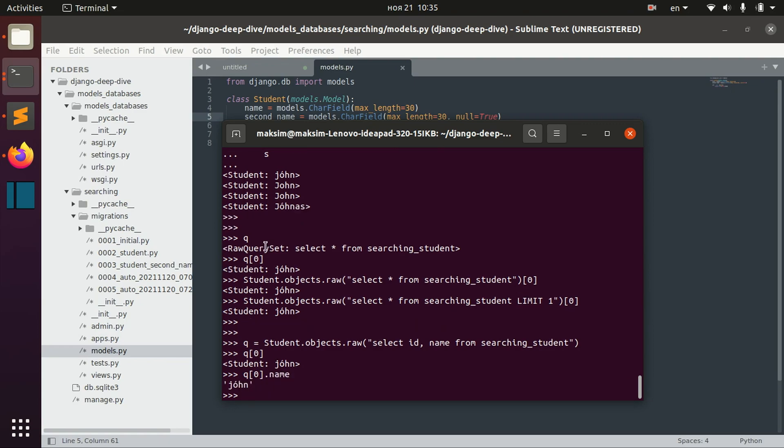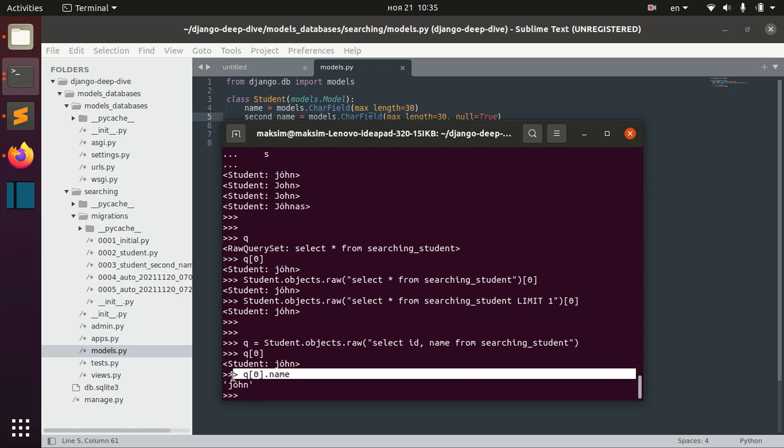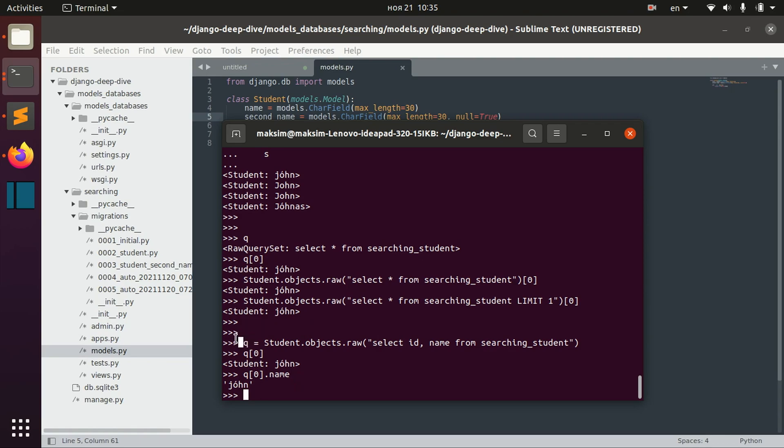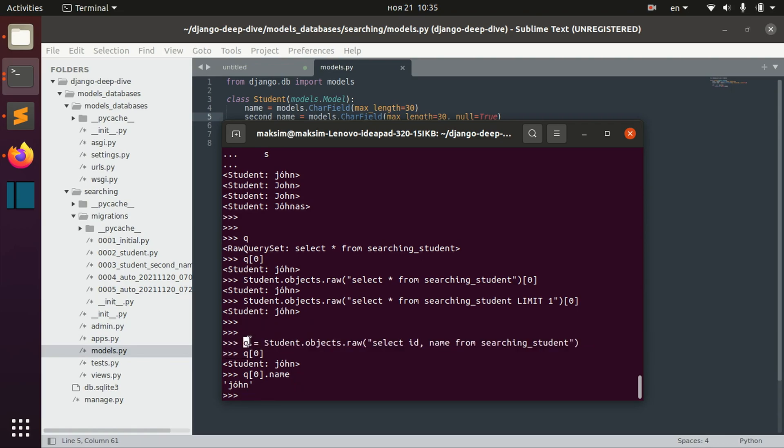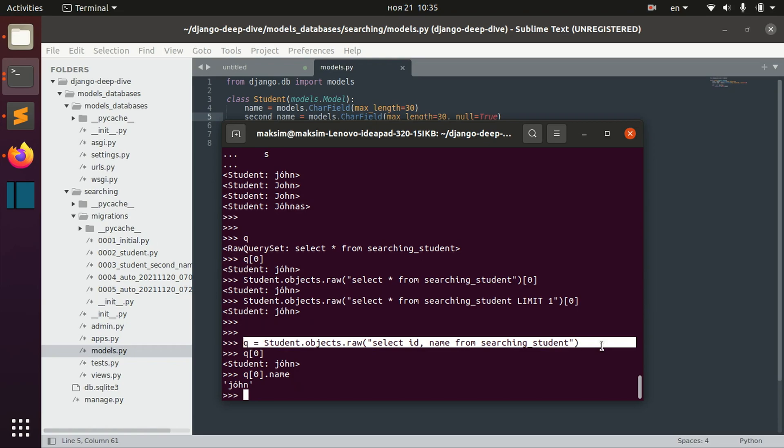We would actually, for example, if we say q0 name, we will actually get the result from already performed operation.